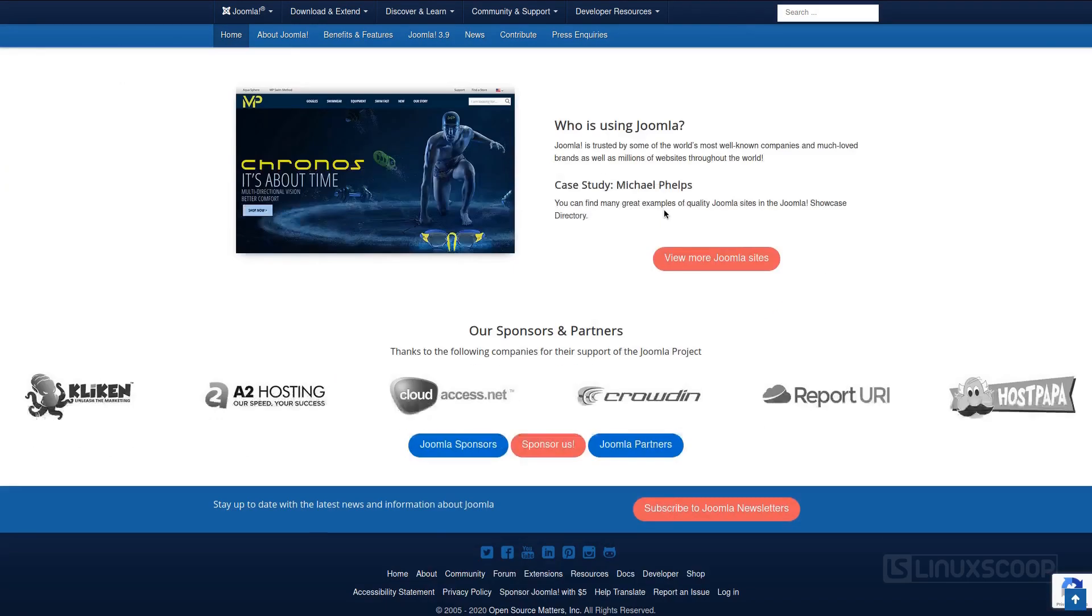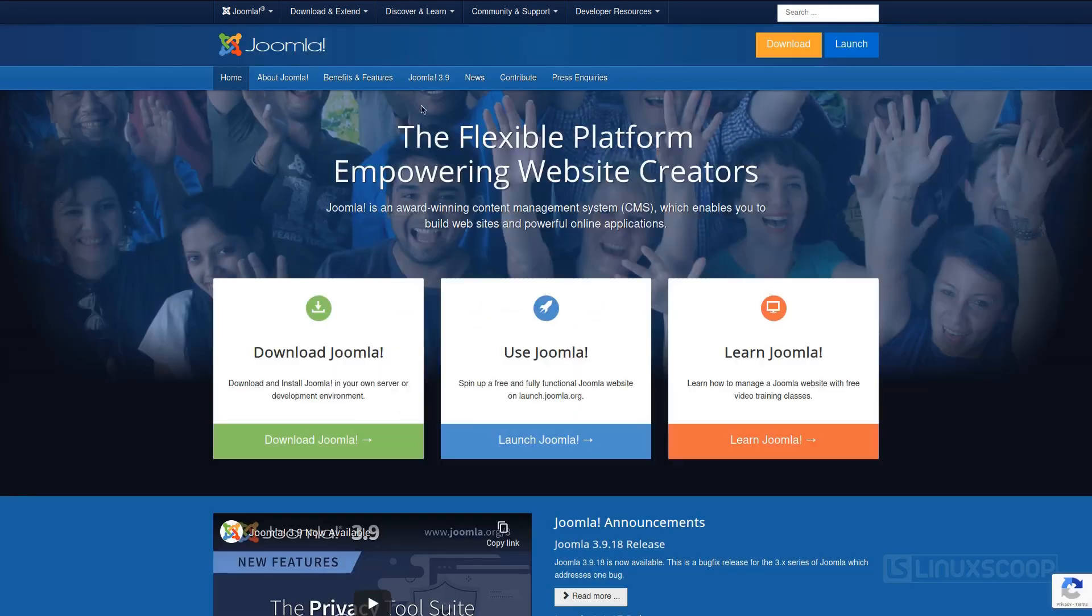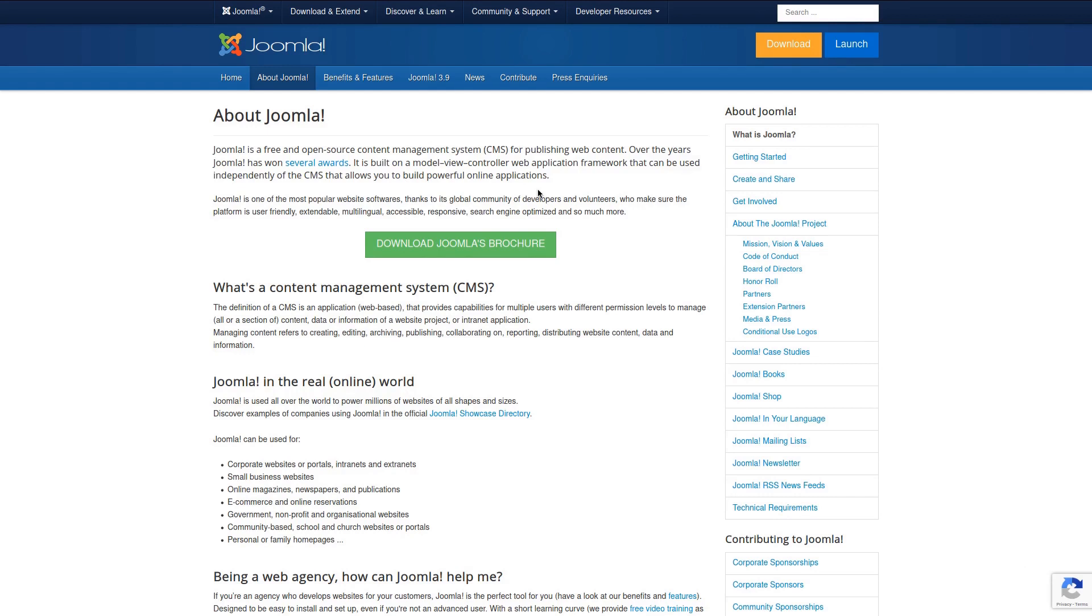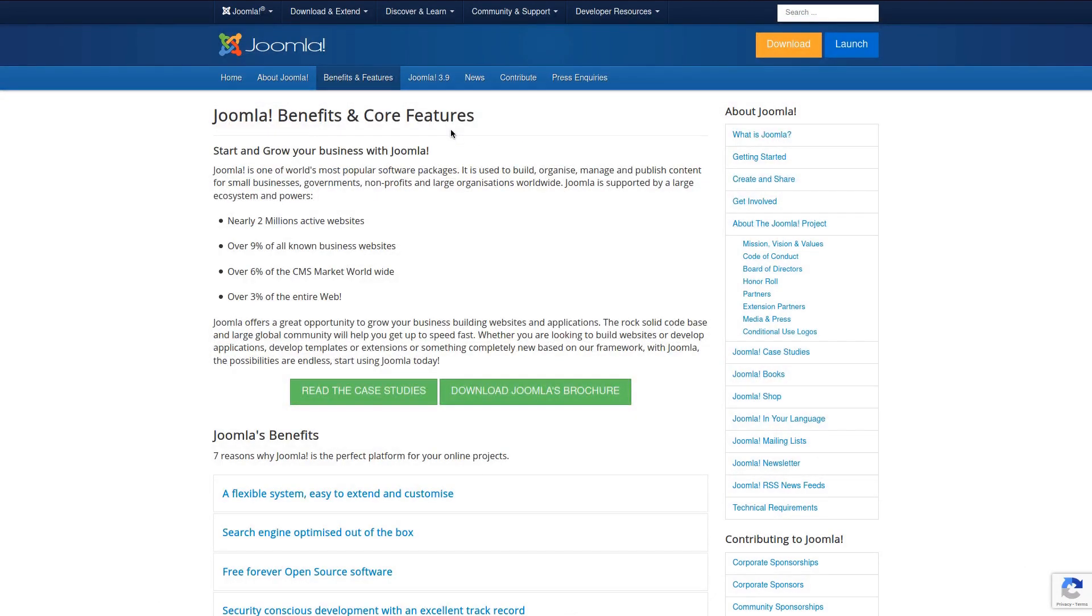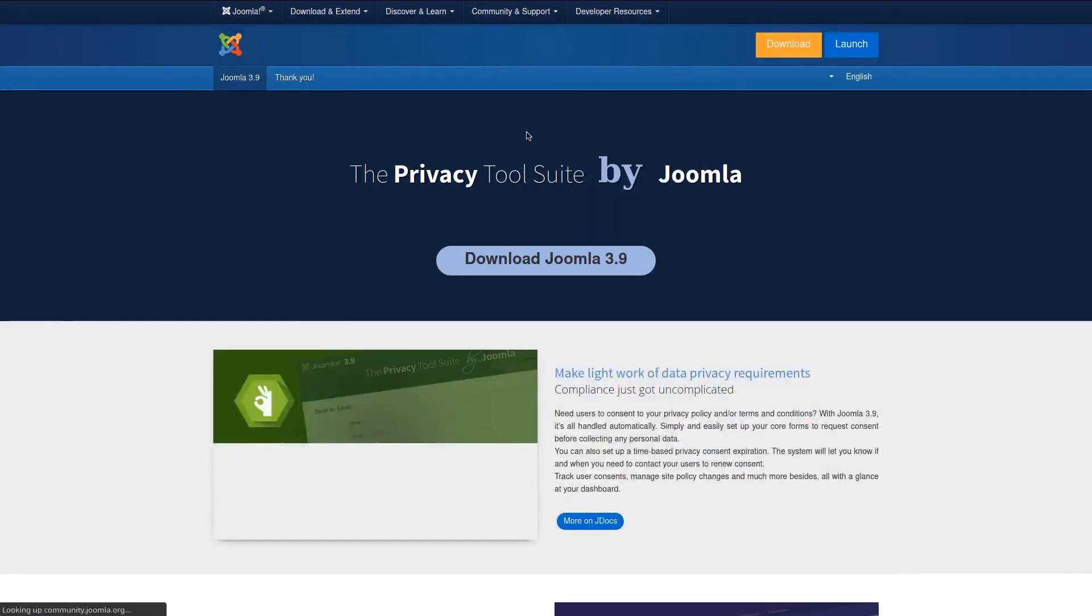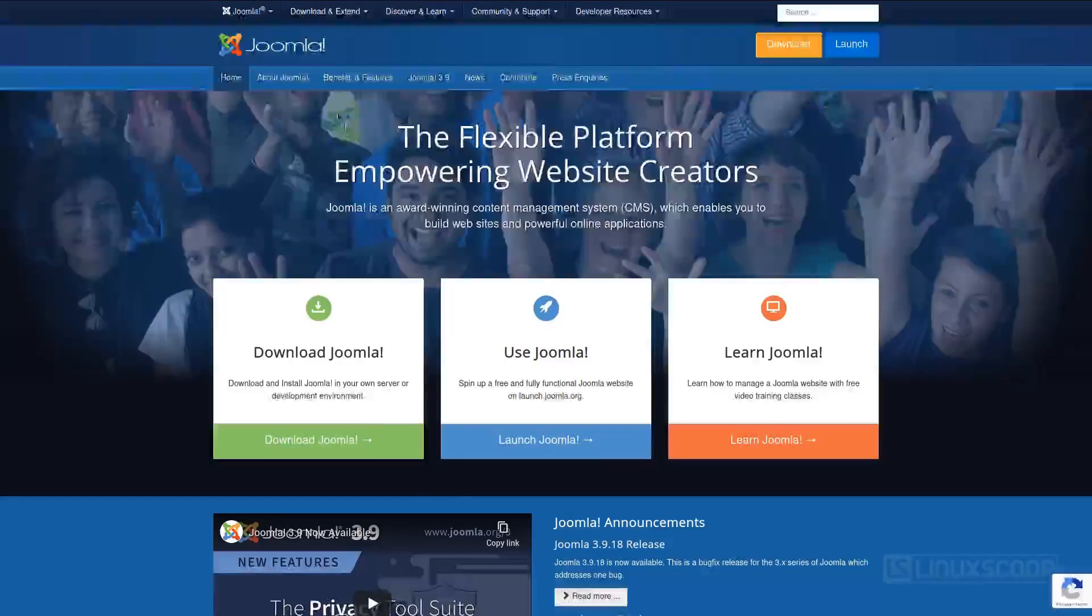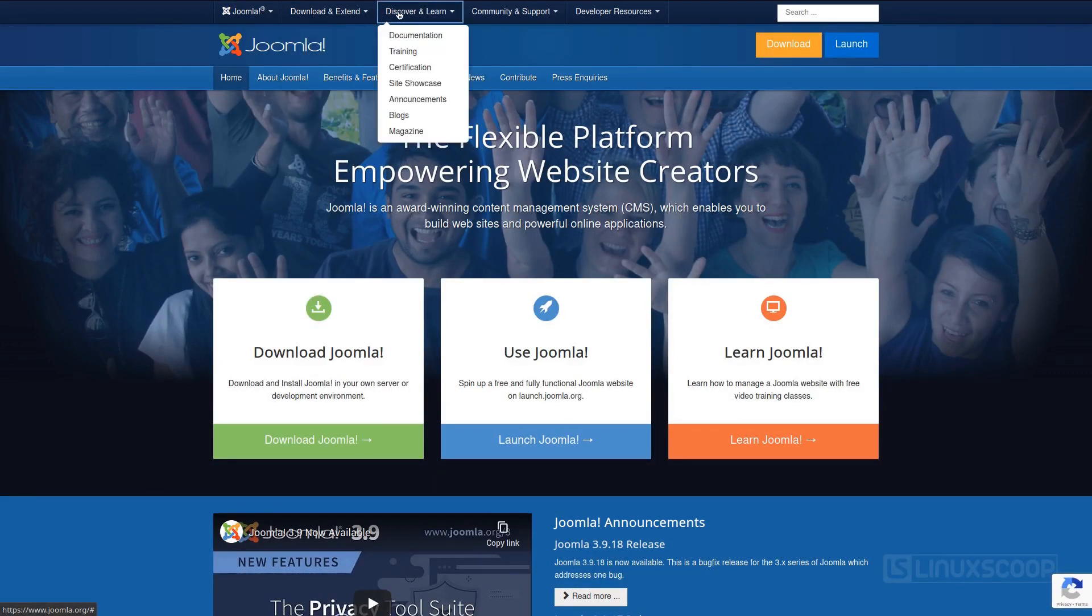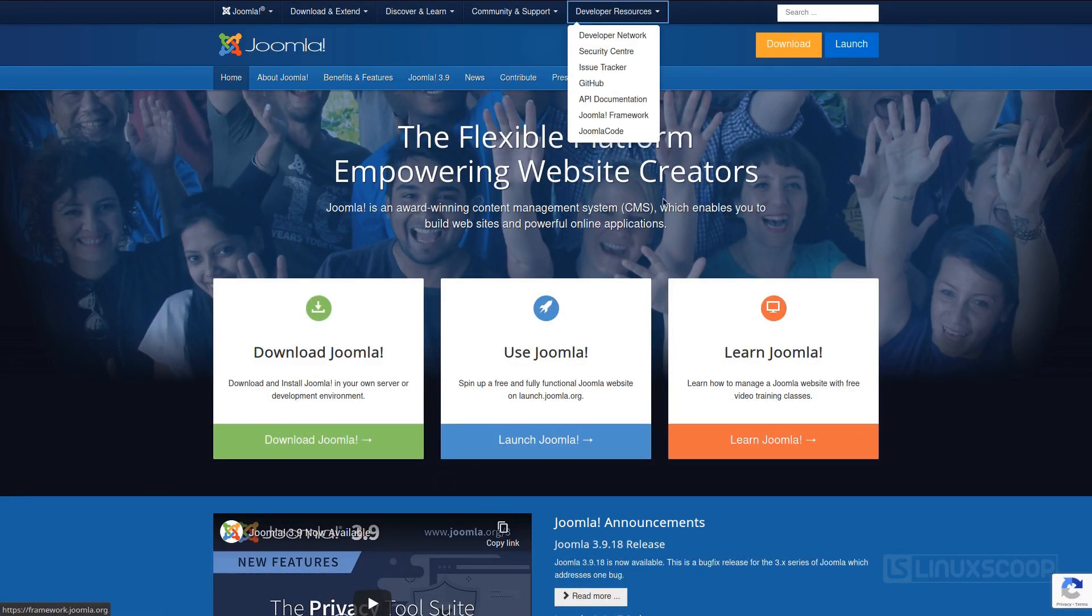Joomla is a content management system that allows you to develop websites and publish web content easily in a user-friendly way. It is open source, free to use and is built on a mobile-ready model view controller web application framework. It has thousands of features and designs and these make it a good bet for building professional sites.